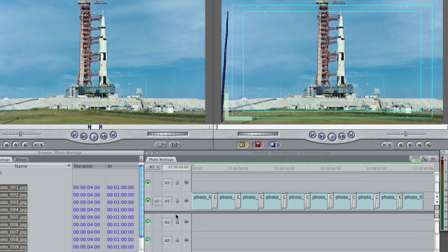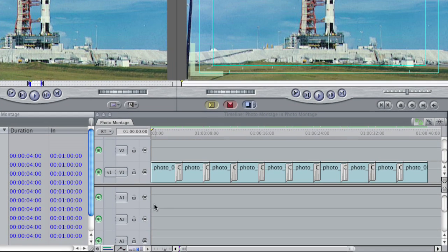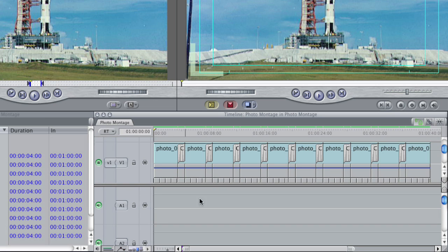For lack of a better term. If you hit Option T on the keyboard, or click this button down here, you will open up this strange little keyframe indicator down here.